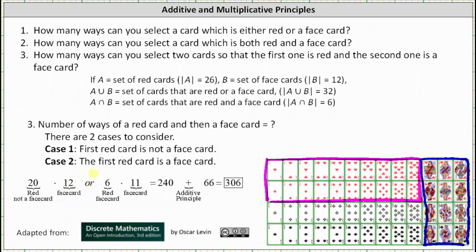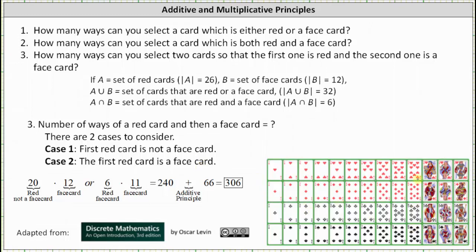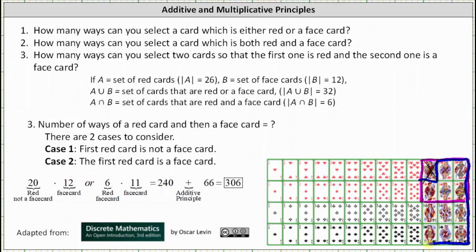Case two: the first red card is a face card, and the second card is also a face card. There are six red face cards, so six ways to select the first card. If one red face card has been picked, only 11 face cards remain, so the second card can be chosen in 11 ways, giving 6 times 11. Therefore the total is 20 times 12 plus 6 times 11, which equals 306. There are 306 ways to select two cards so that the first one is red and the second one is a face card.